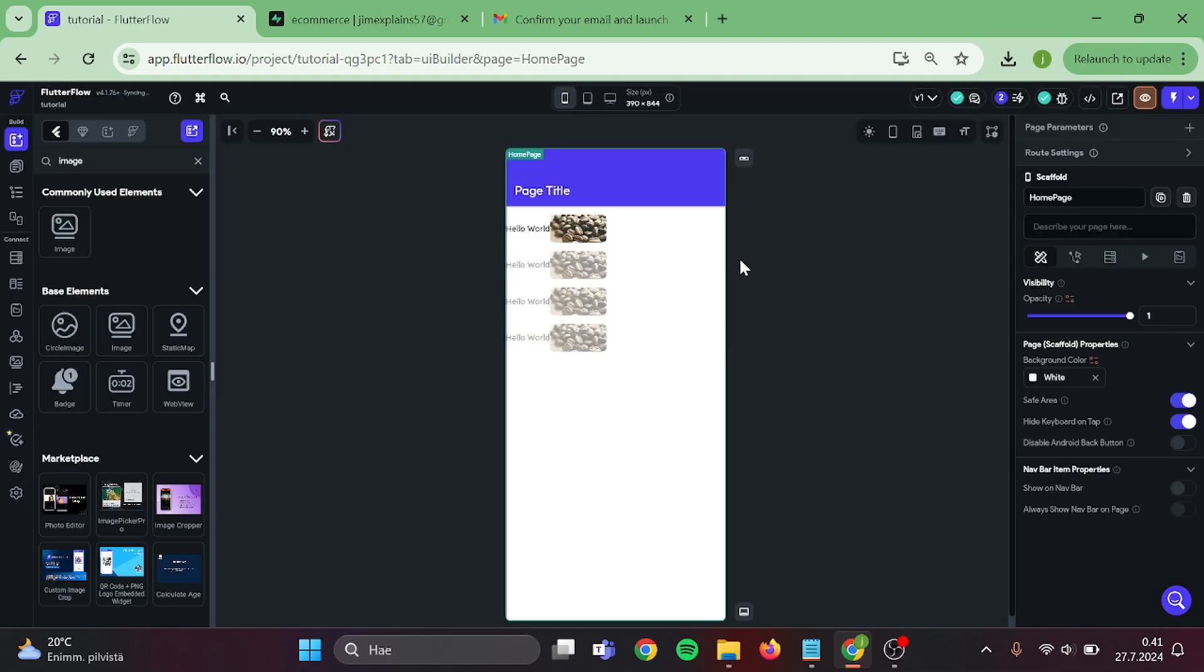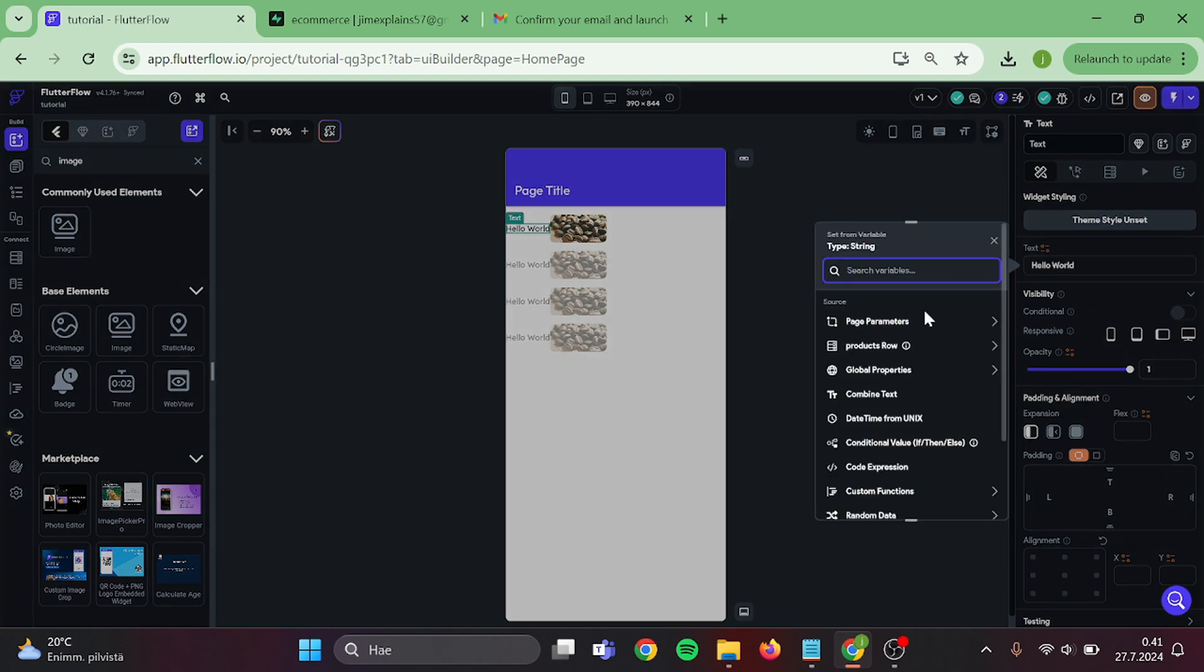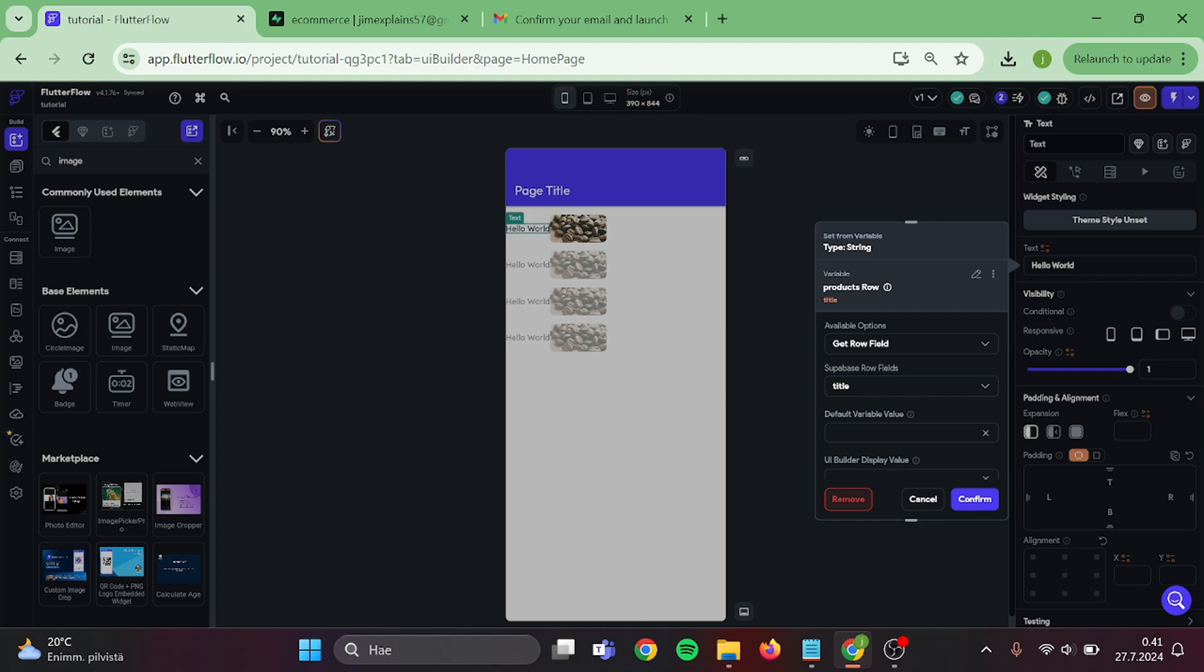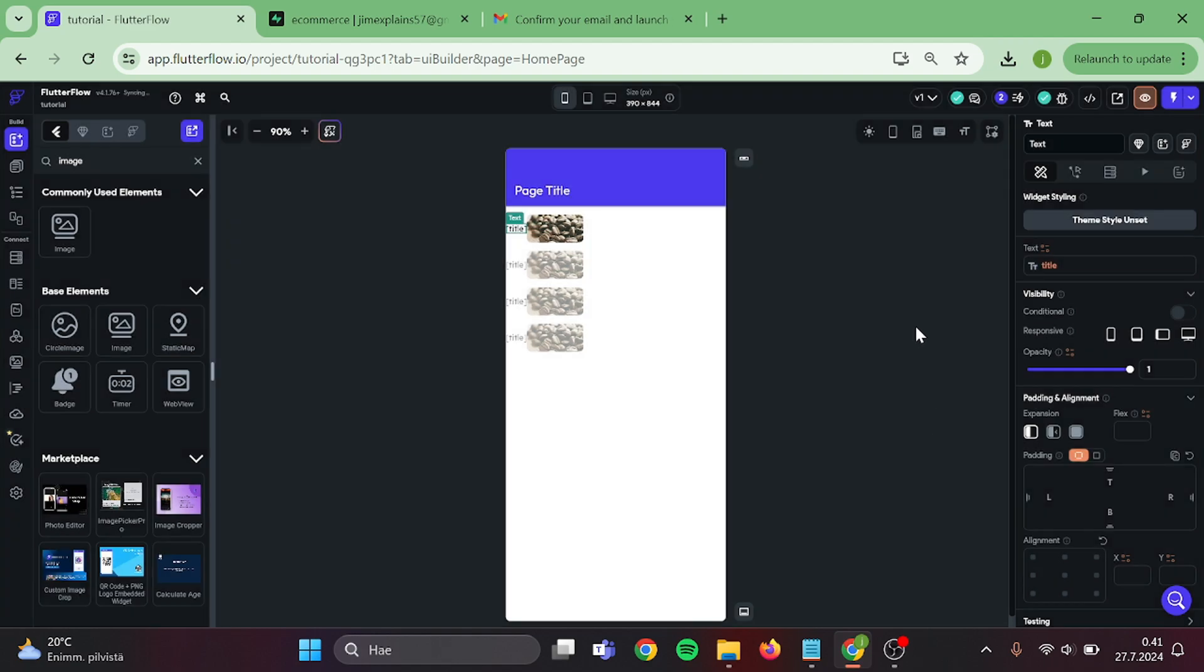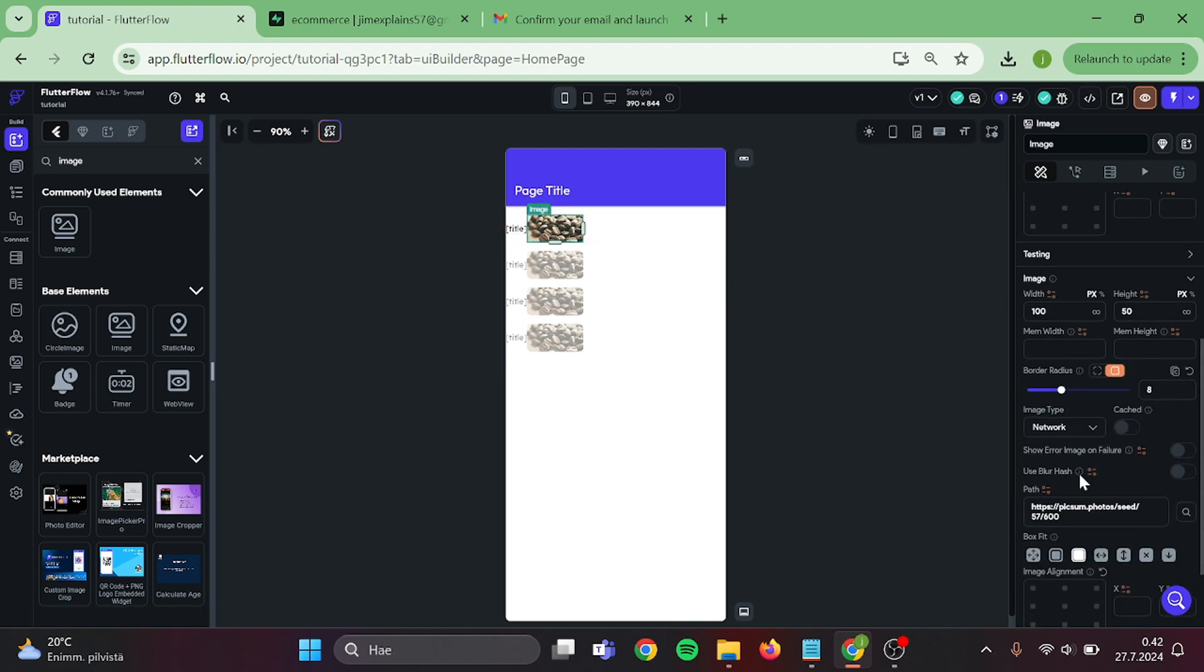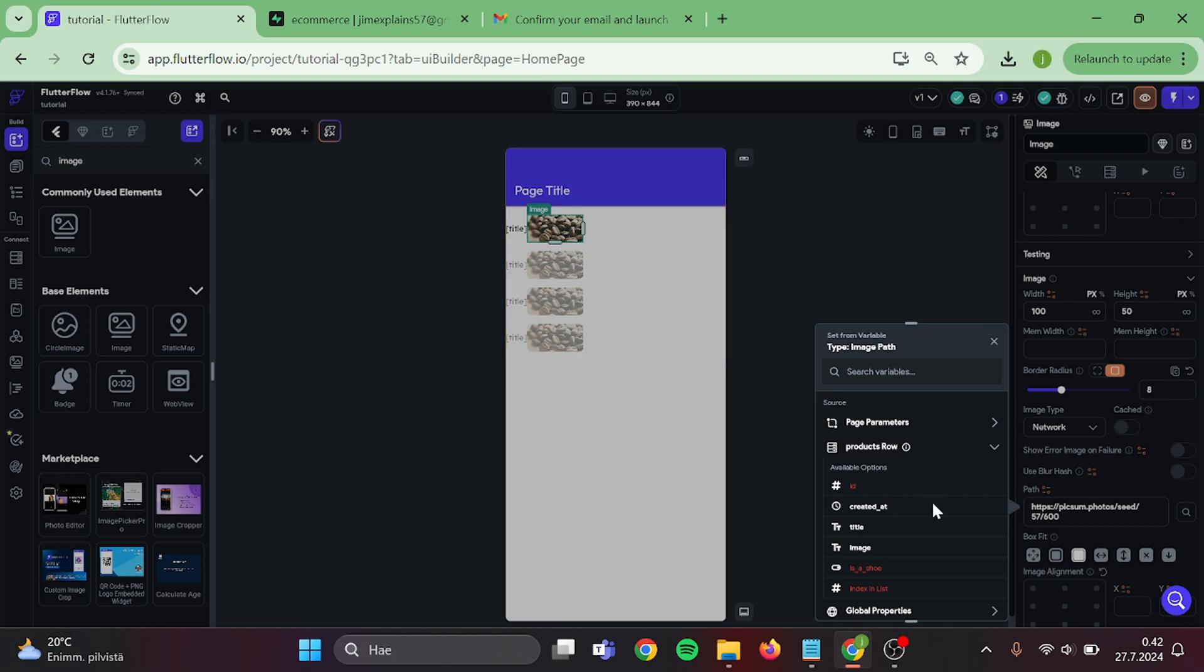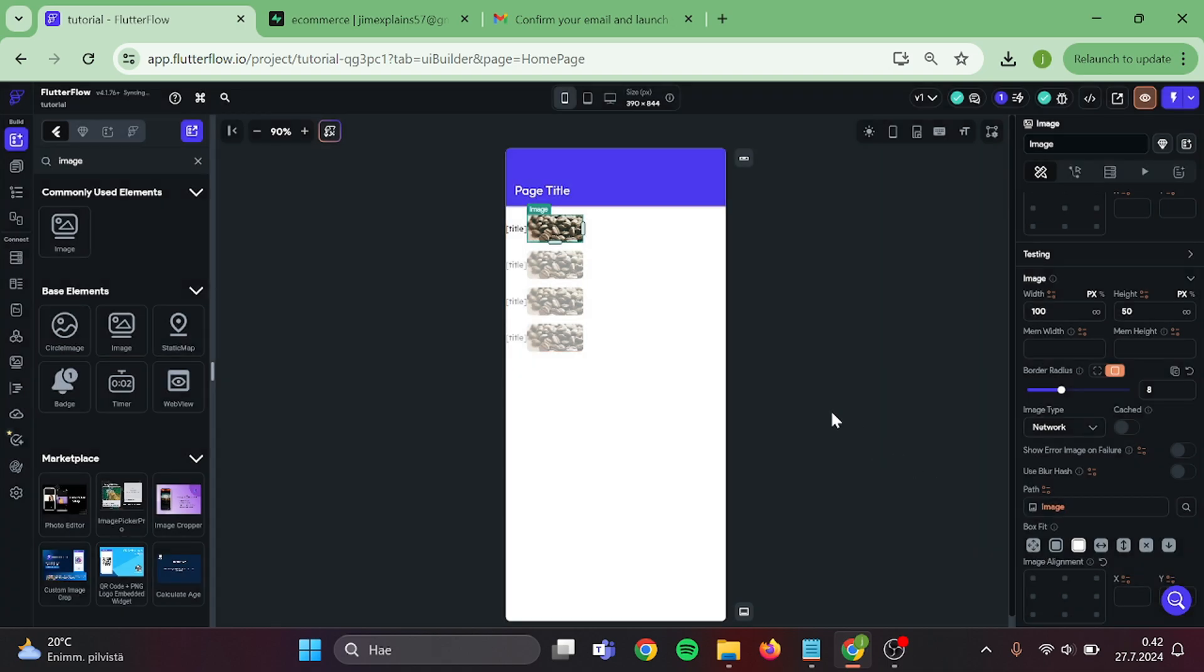Now let's give value to our text and image. Click on the text, add value, products row, and title. Then give it some default value and confirm. Then for the image, products row, image. And now that's all set.